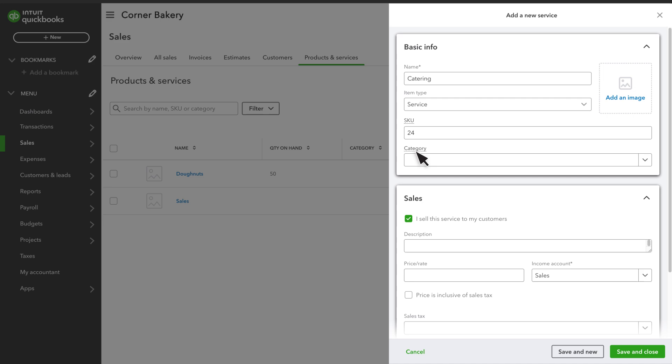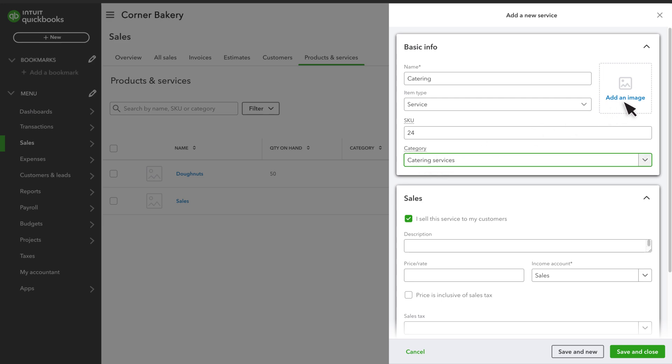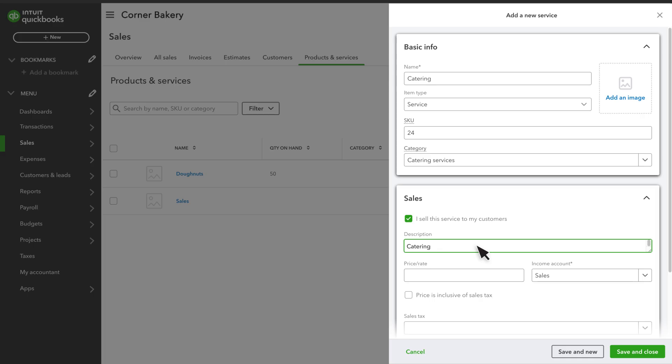You can also group your products and services into categories. You can select this box to upload a picture of the product or service. Enter a description of the product or service. This appears later when you record a sale of this item and will be something that your customer sees on their invoice or receipt.